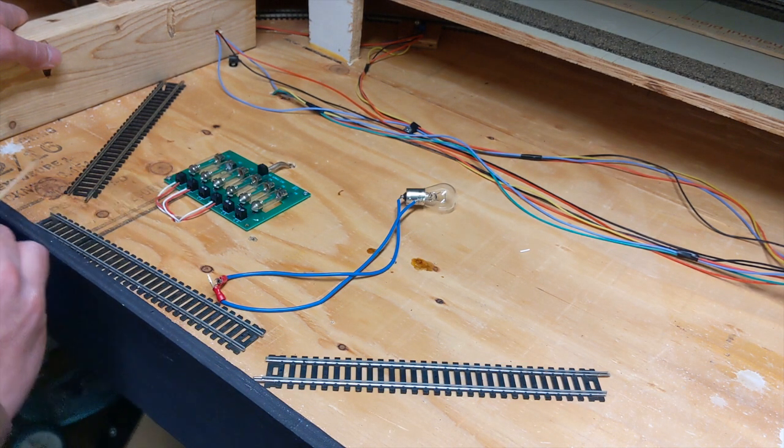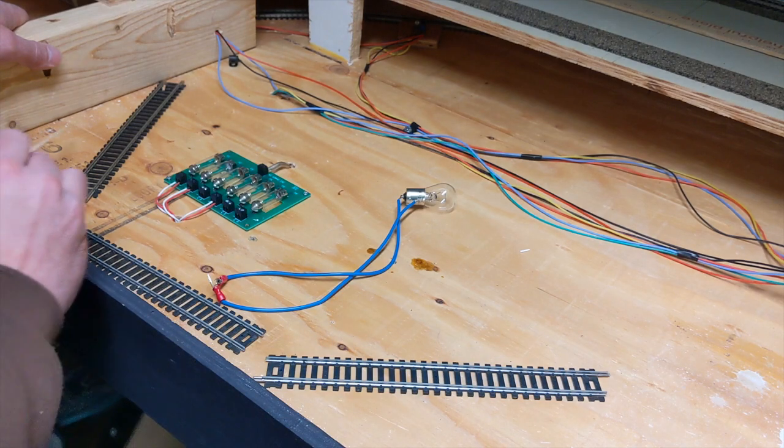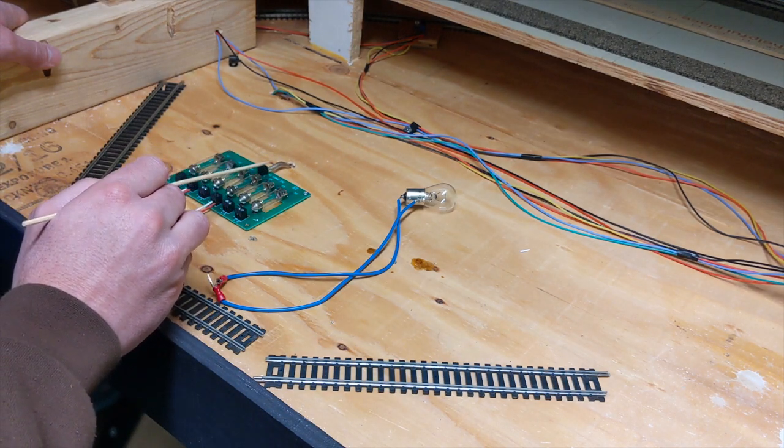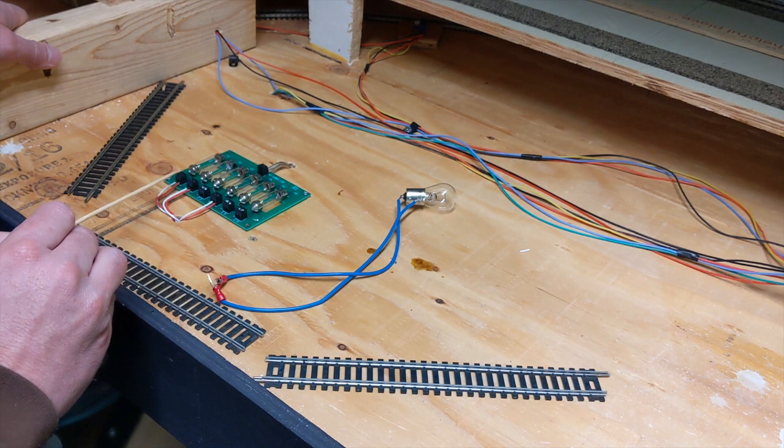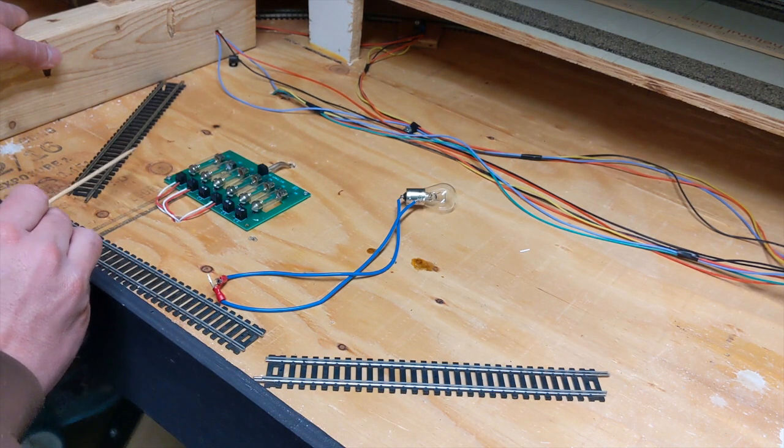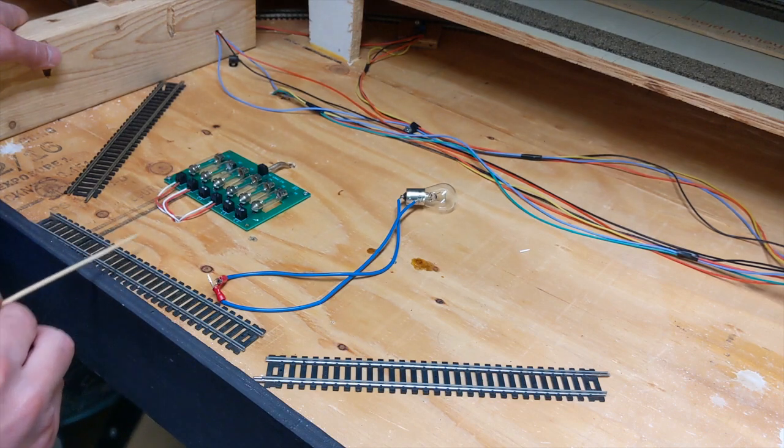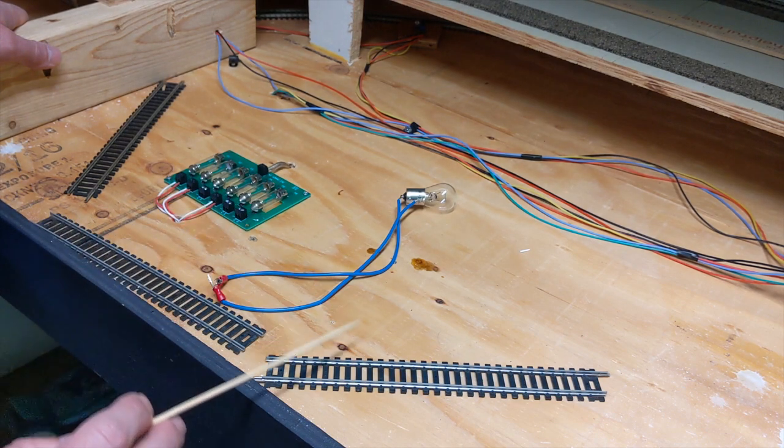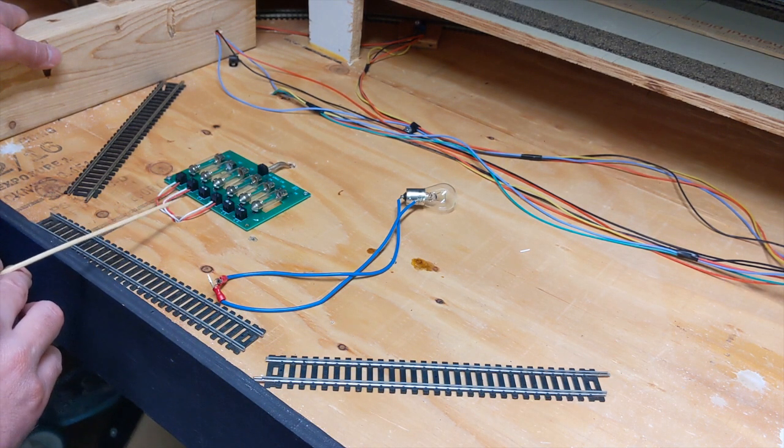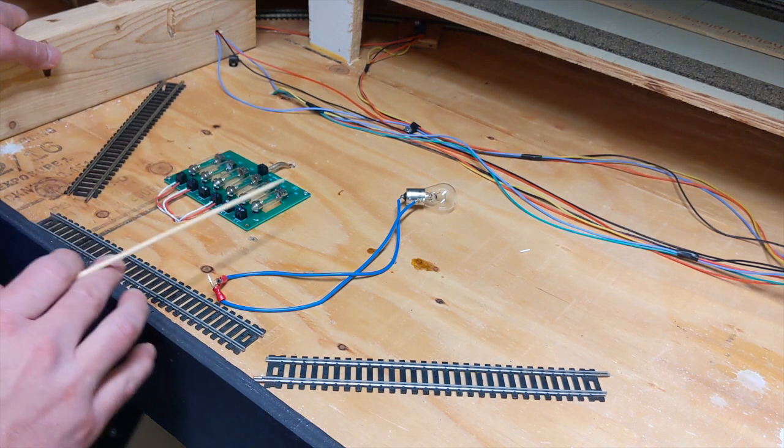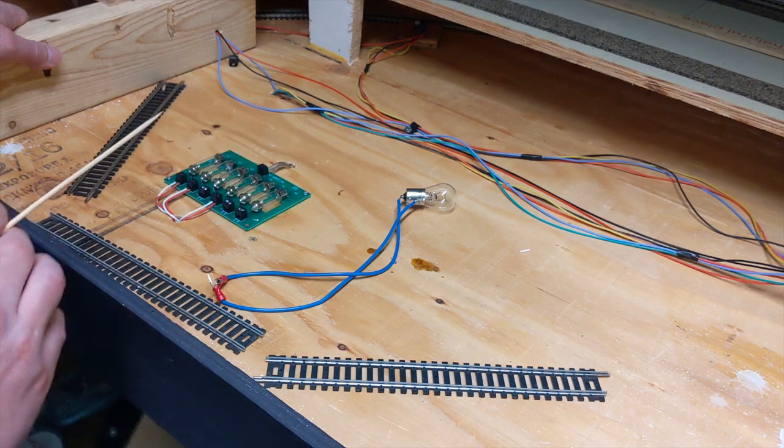So you'll pretty much have your main power coming in, and then you'll have these bus wires going to each section that you want protected. So now, I want to take you around the layout.